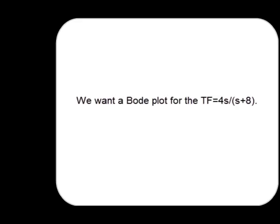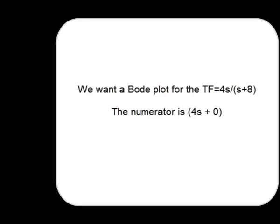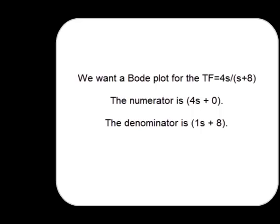We want a Bode plot for the transfer function 4s divided by s plus 8. The numerator is 4s plus 0. The denominator is 1s plus 8.